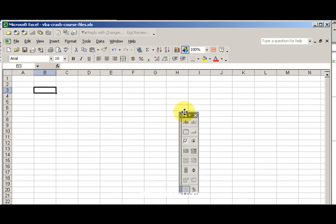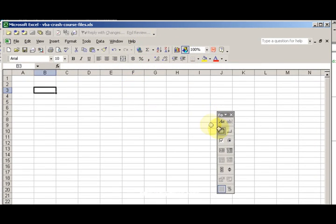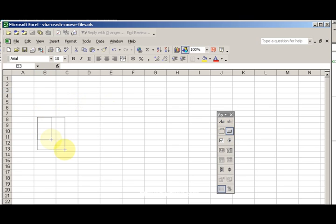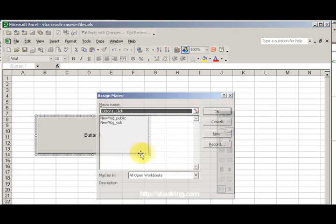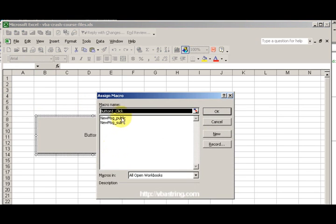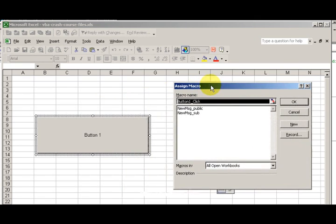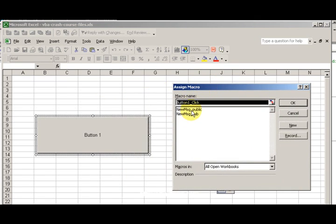I'm going to drag it a little bit down here. So I'm going to drag a button on the screen.